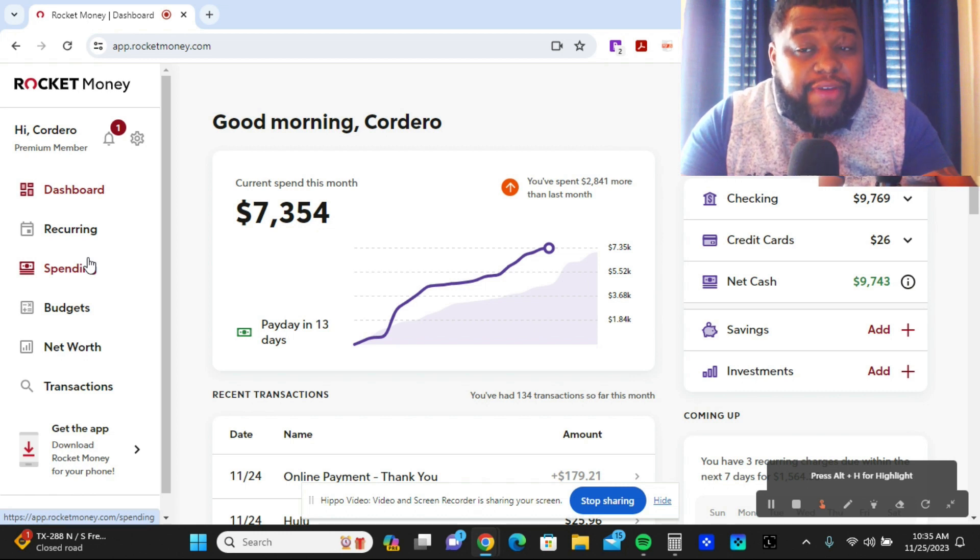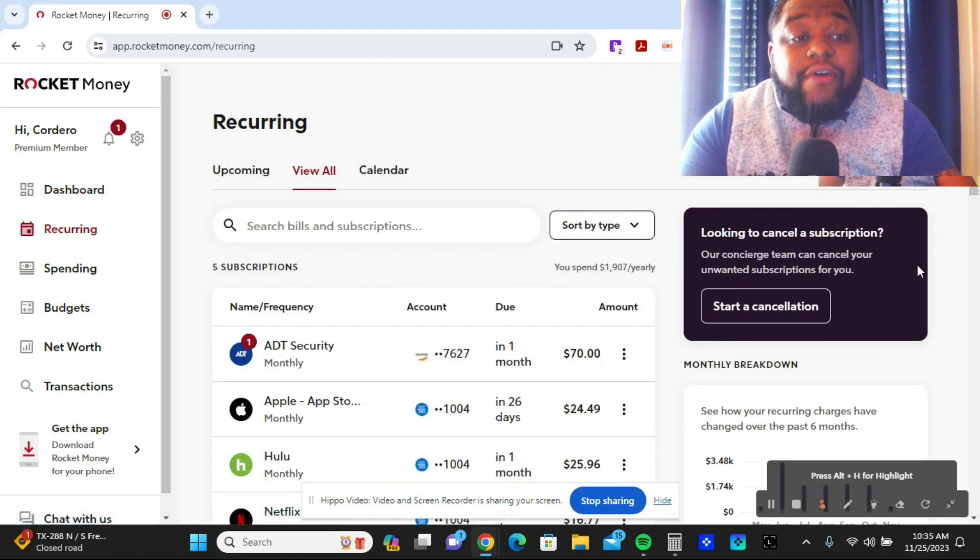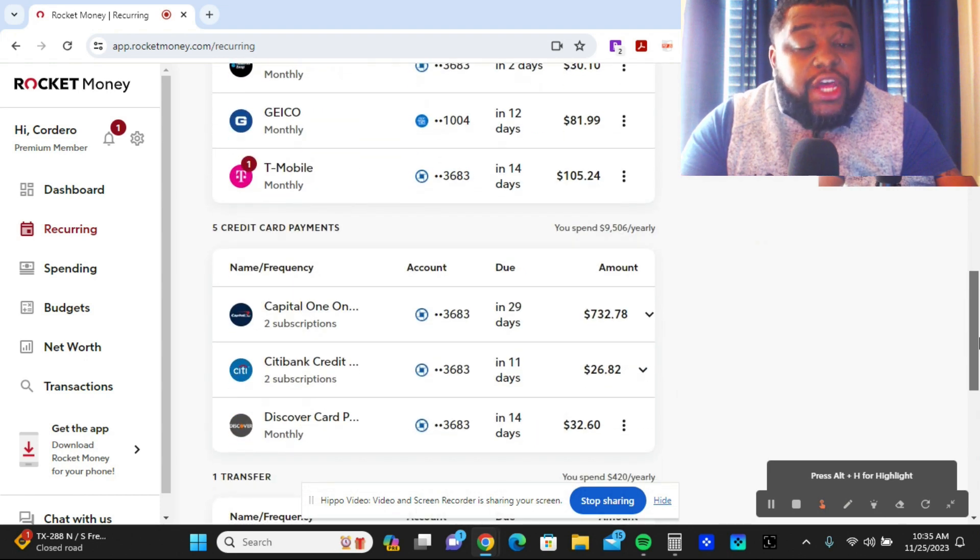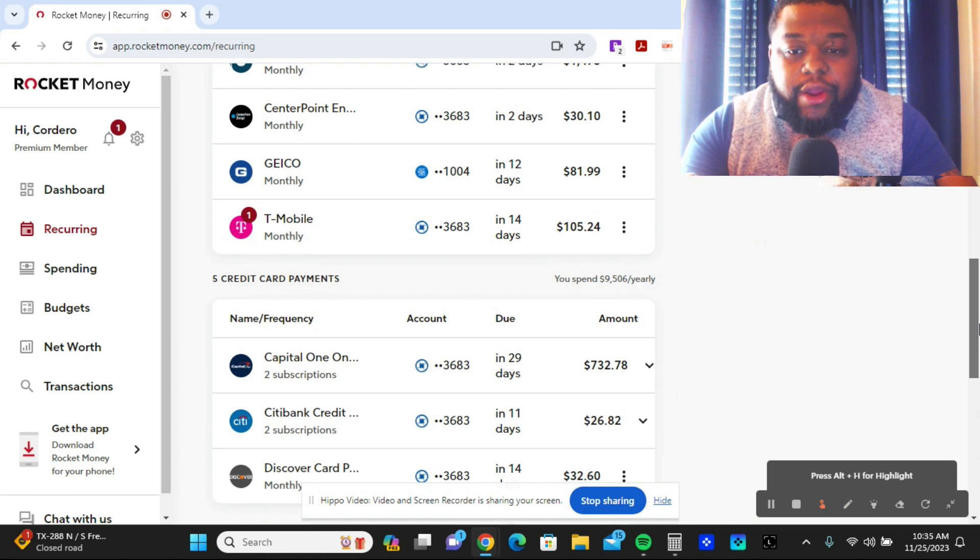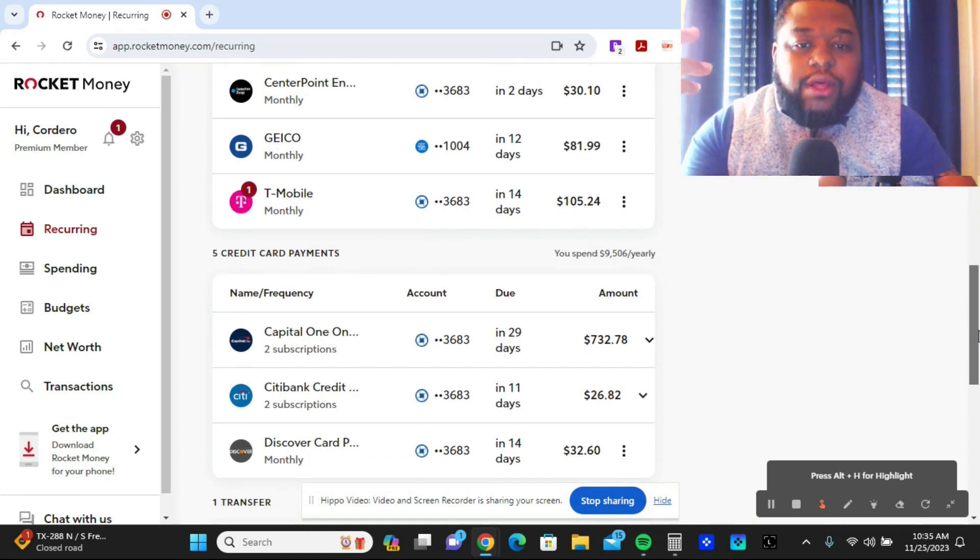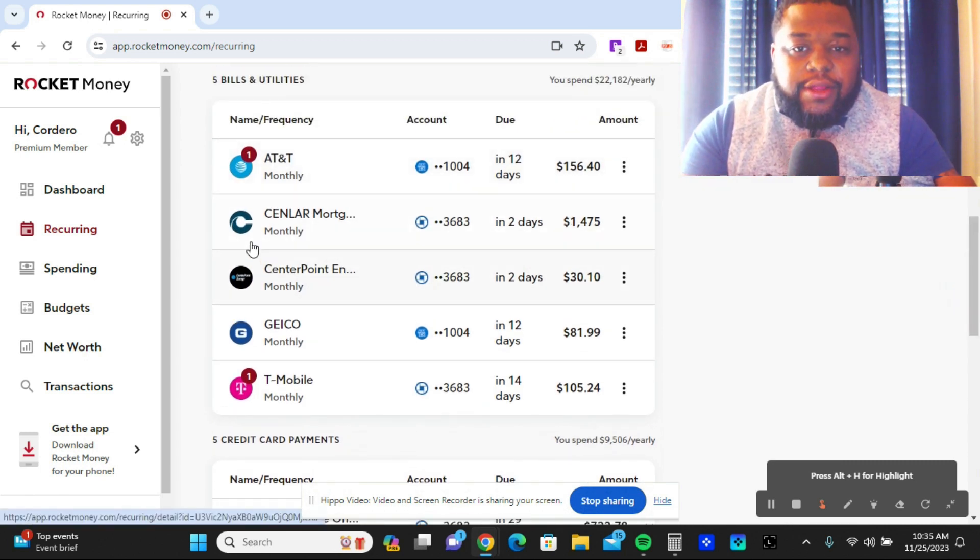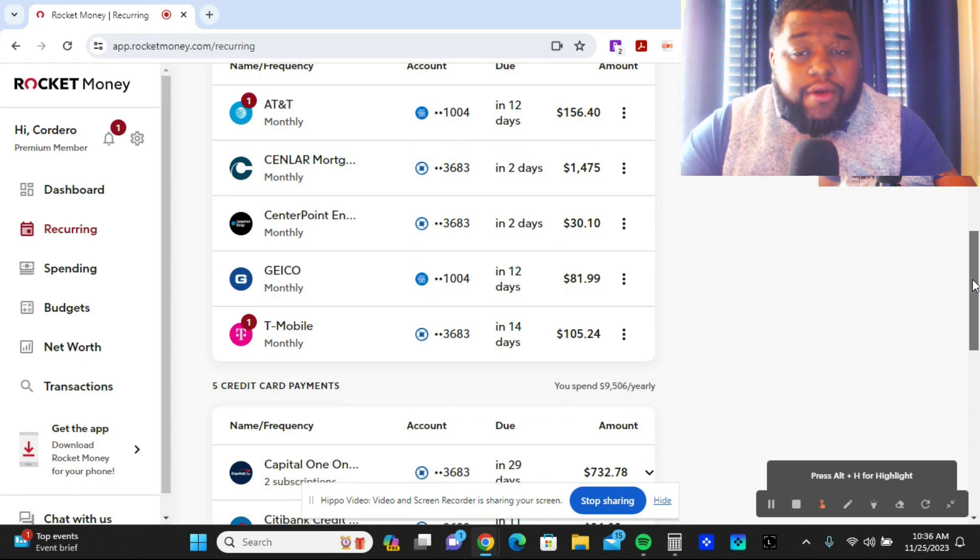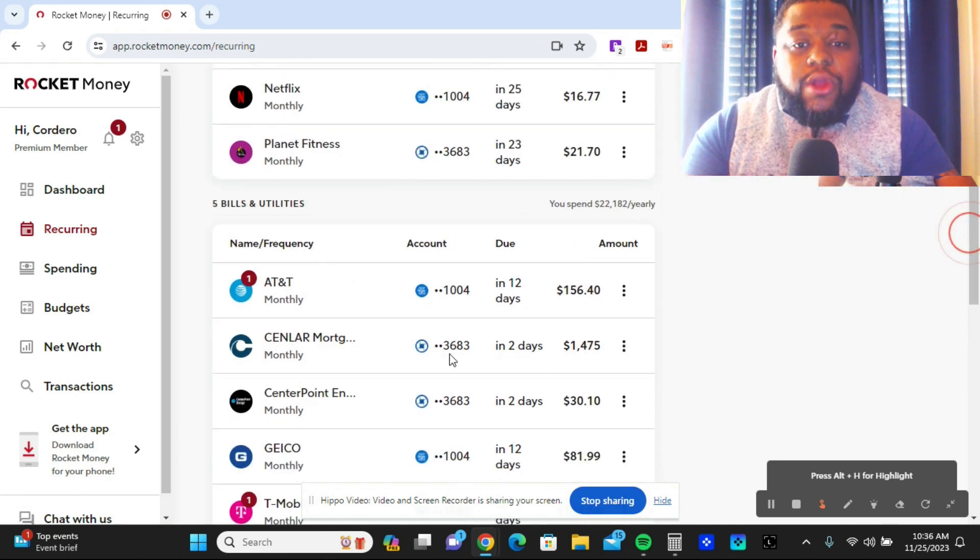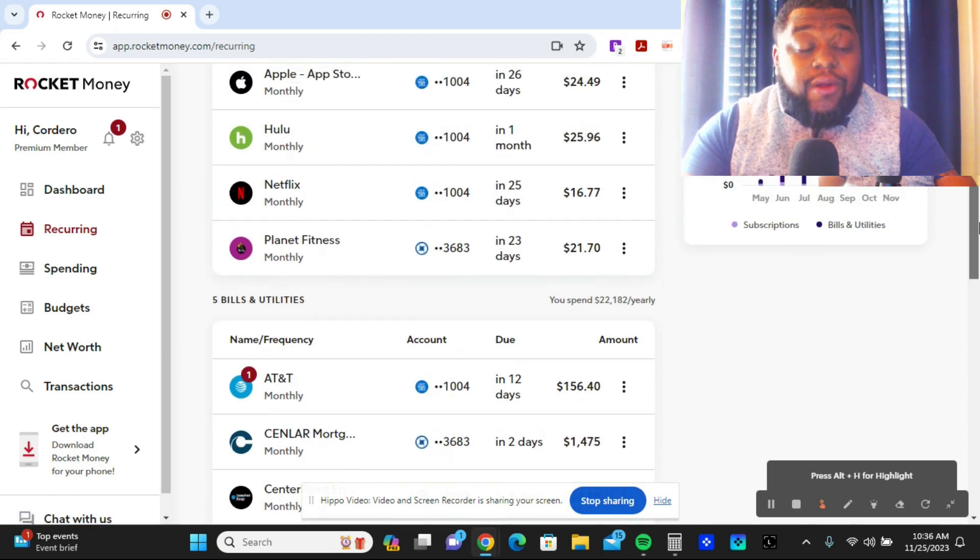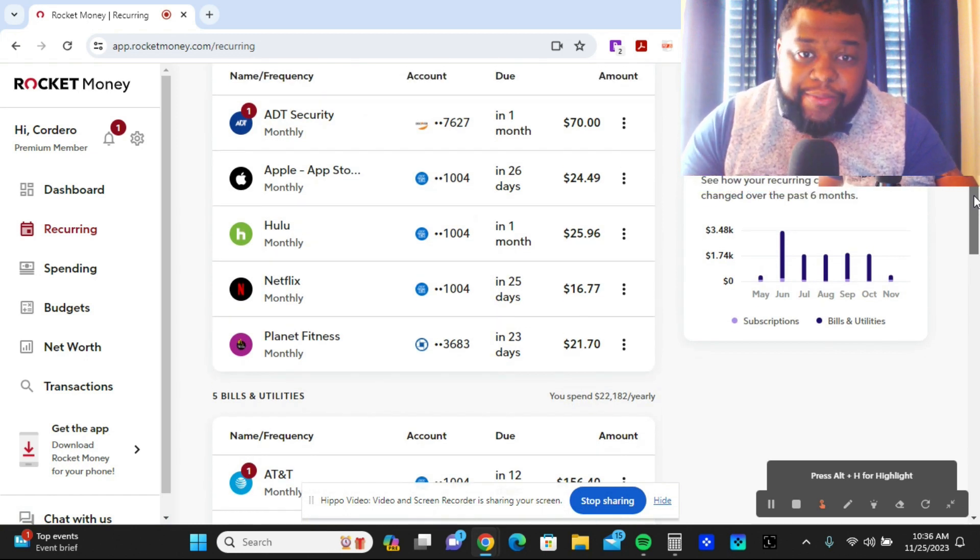Just like with Quicken Simplifi, Rocket Money is very expressive and goes into detail. Right here it shows a lot of your credit cards, what's due, what you gotta pay. It has the frequency of a lot of your bills that keep coming in, so you know what's due in two days or in a week. It's a great way to track even though I utilize Microsoft Excel.